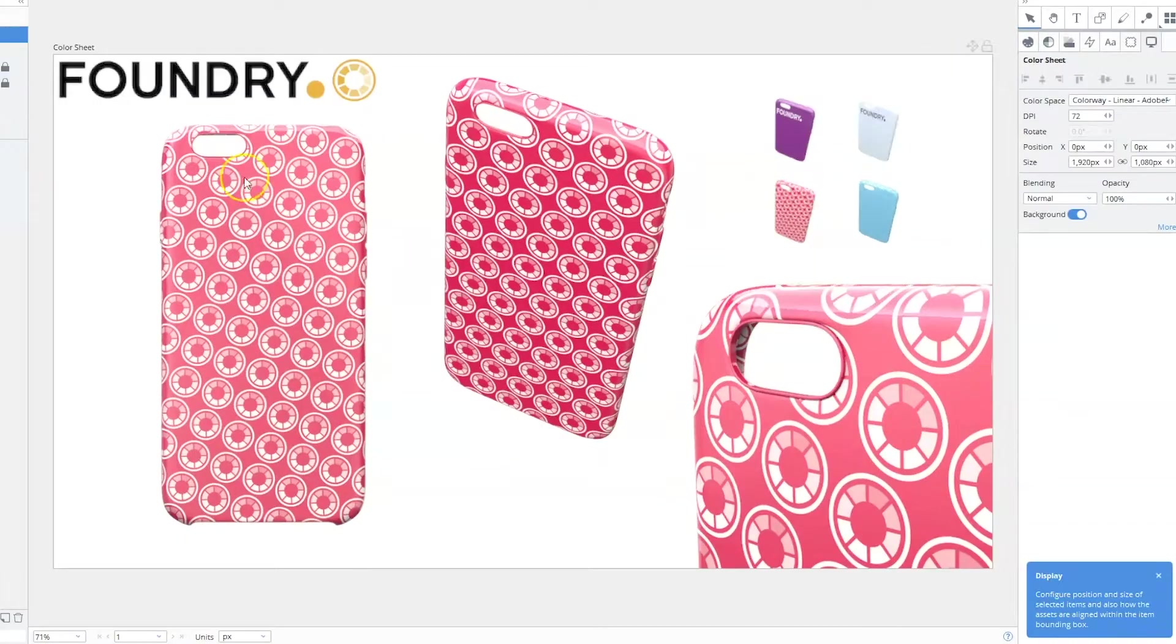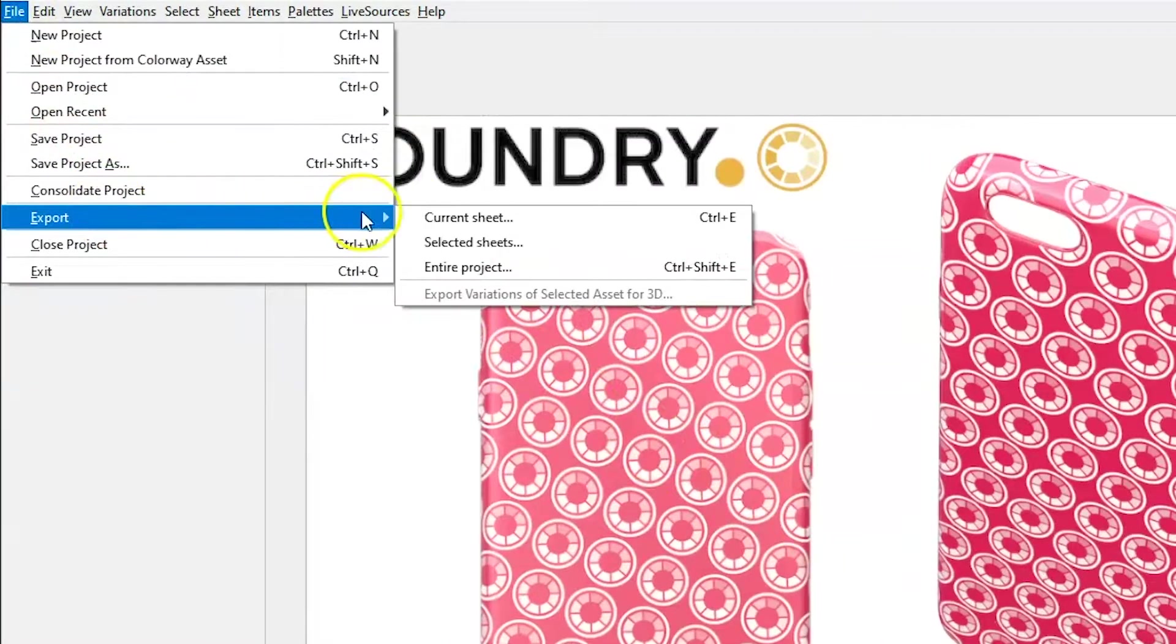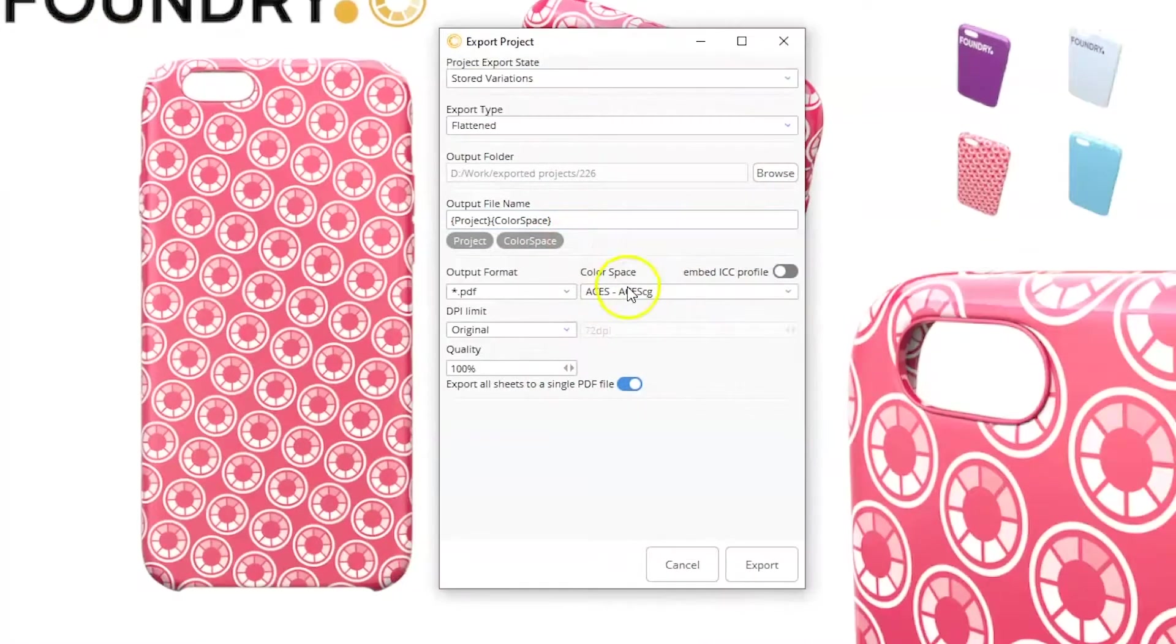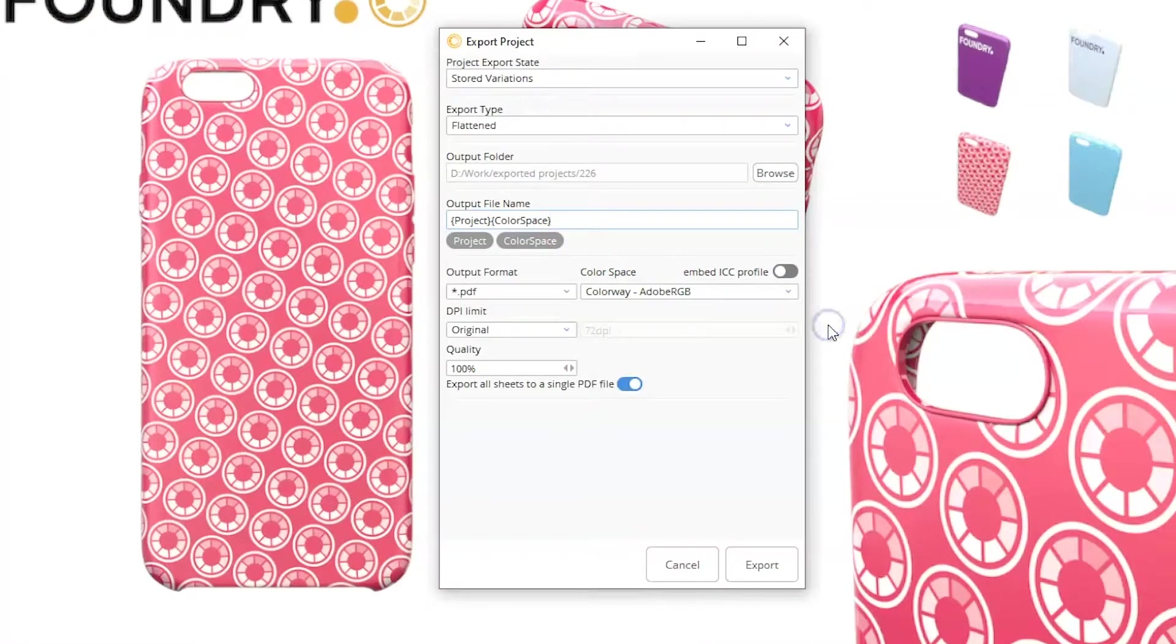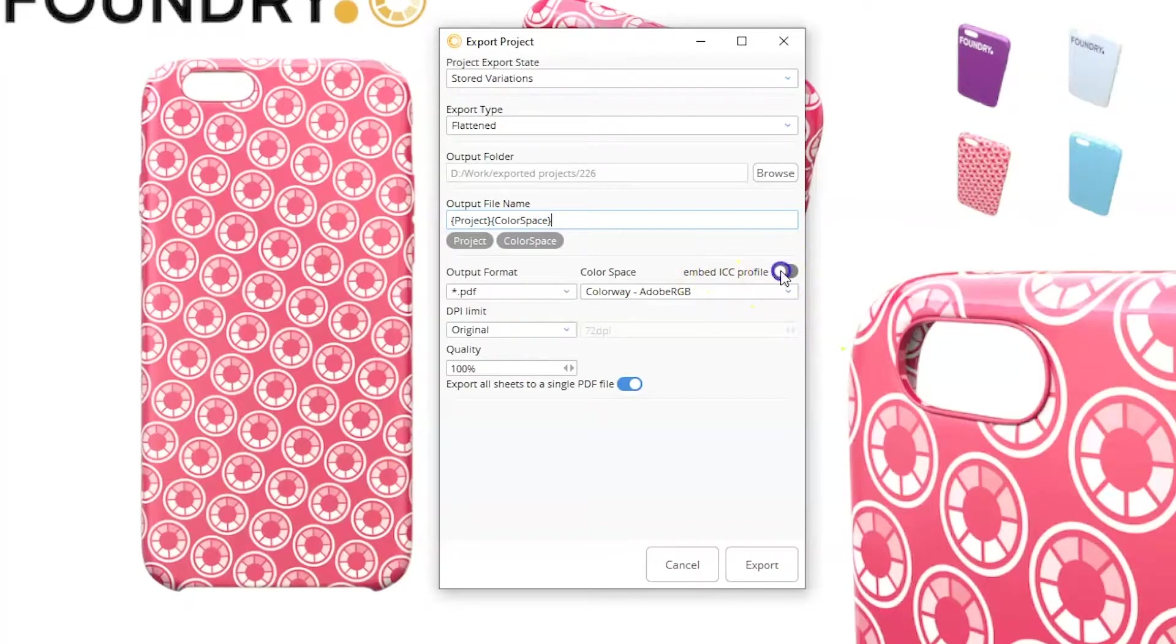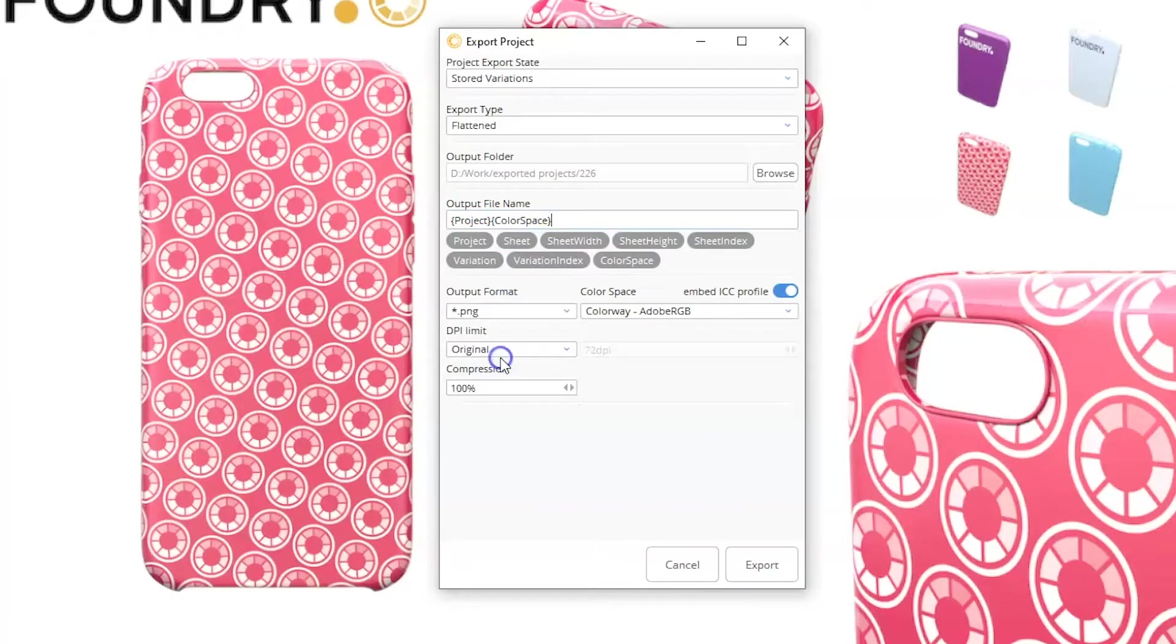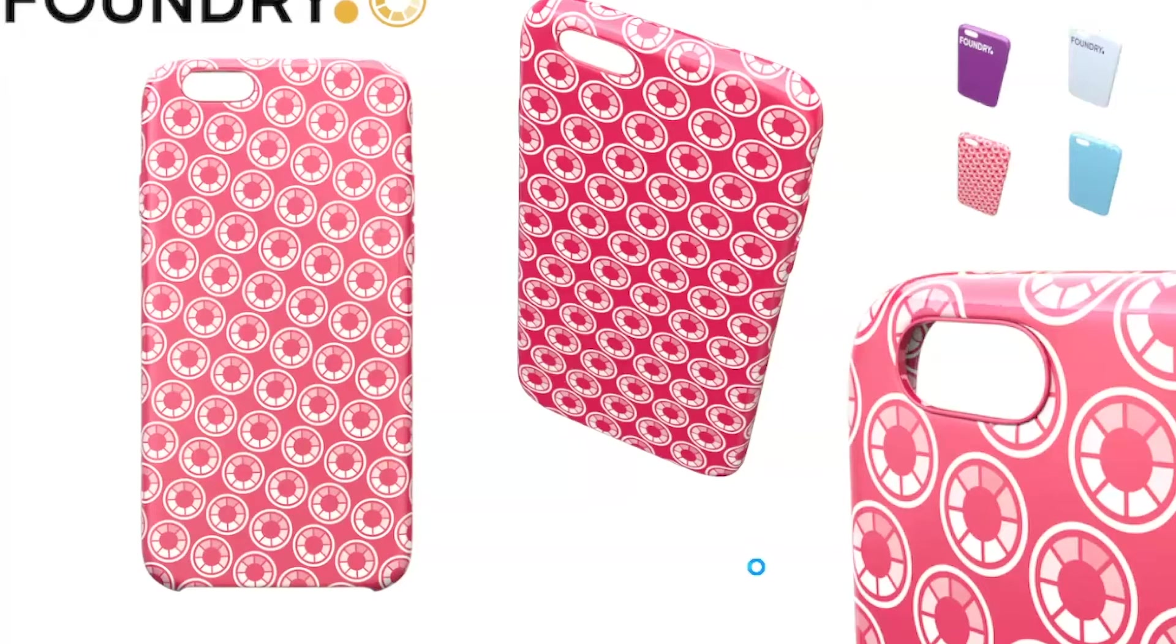When you're ready to export your project, you can select your export colour space from the colour space property in the export dialog. Embed the colour profile into the exported file by turning on embed ICC profile. You might require this if you plan to import the exported file into applications further down your work pipeline. Do remember, embedding a colour profile into your exported file will increase the file size slightly.